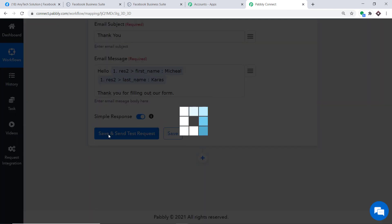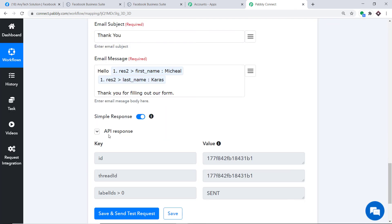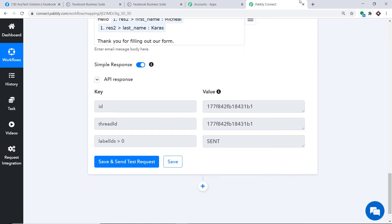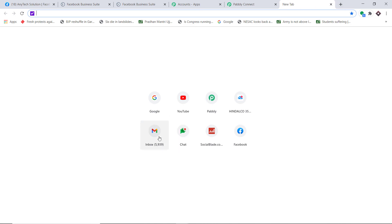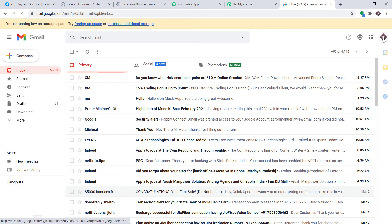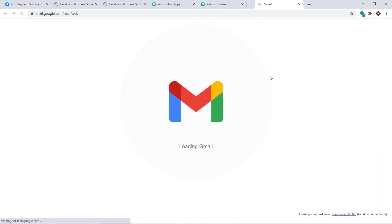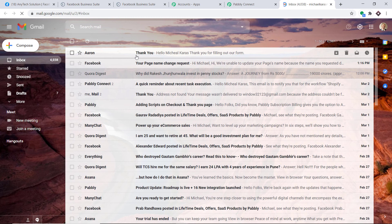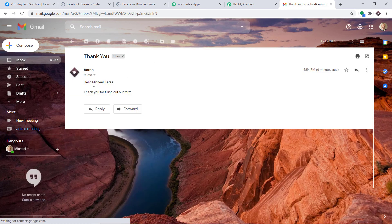Clicking Save and Send Test Request, the API response shows the data has been sent. Looking into Michael Karas's email account, we can see the message: Thank You — Hello Michael Karas, thank you for filling out our form. This confirms we have successfully integrated Facebook and Gmail using Pabbly Connect.